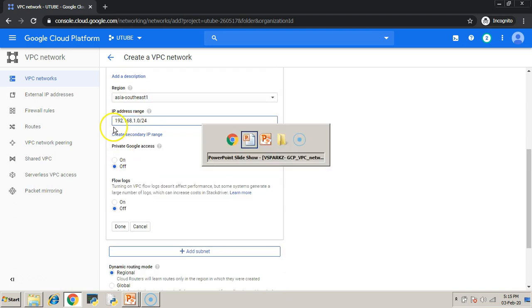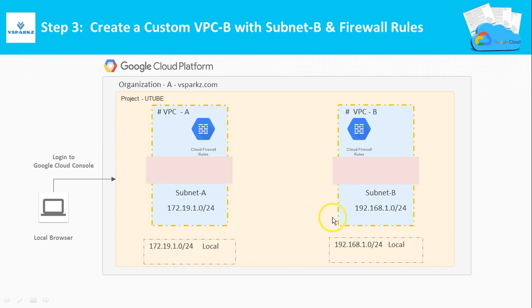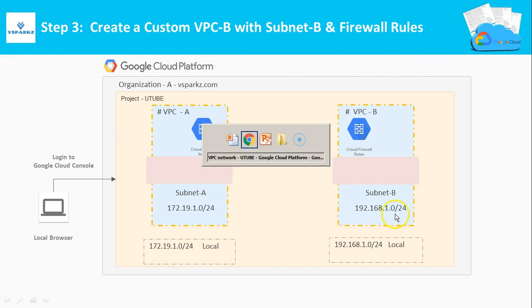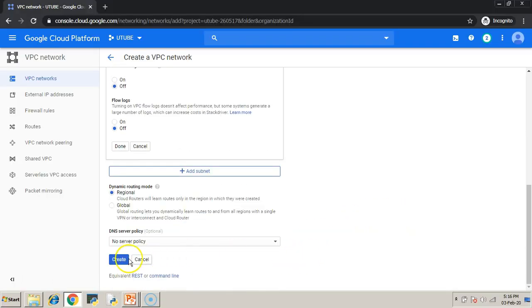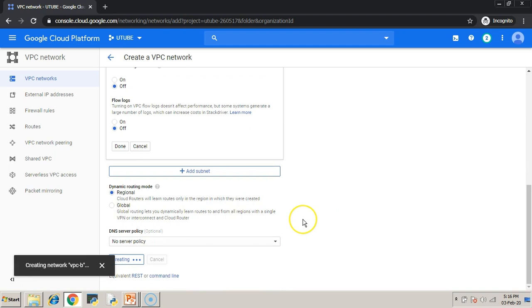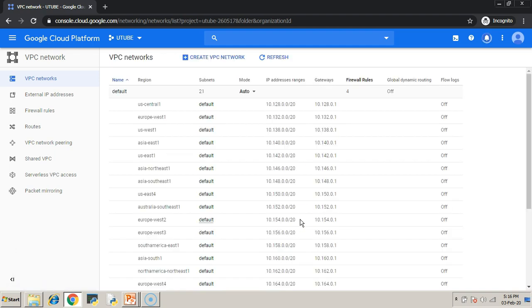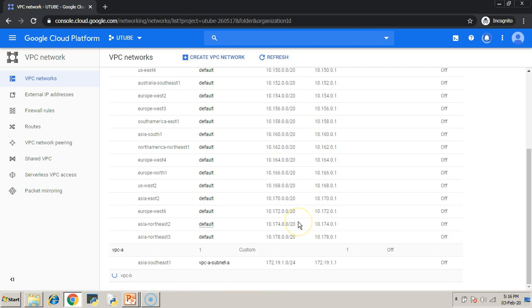You should choose a different IP addressing space because you cannot peer similar IP addressing space networks together. Our first VPC starts with 172 and our second VPC starts with 192, which means both are isolated networks. So we can pair both these things.